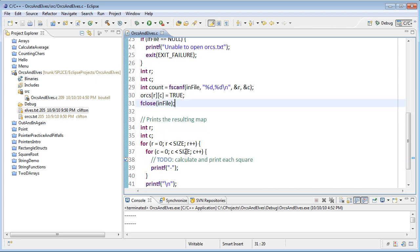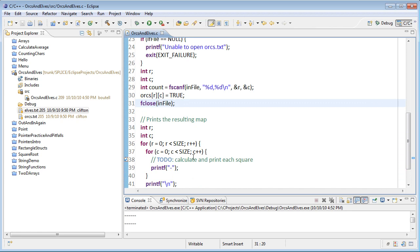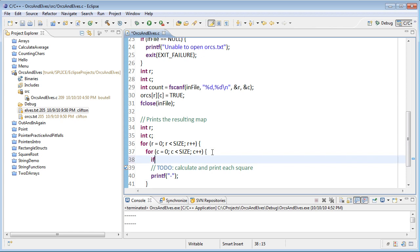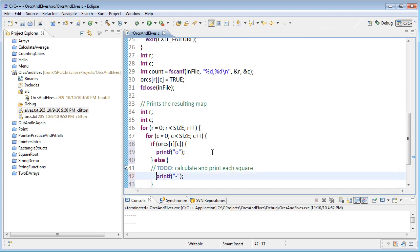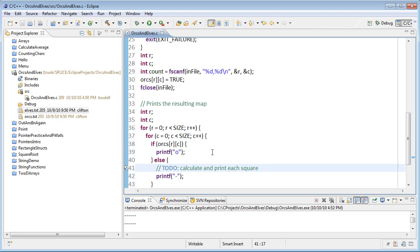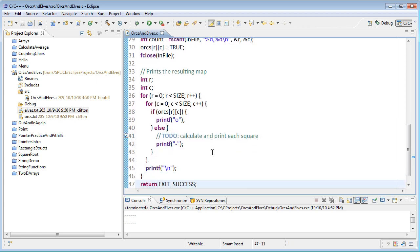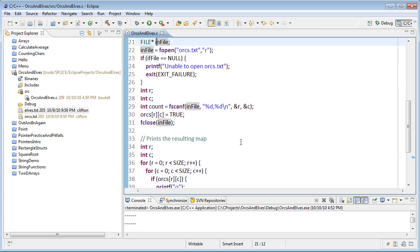We'll actually print out the map. When printing, let's print the values in the orcs array instead of just minus signs, so we can verify if we read the orcs file correctly. We'll use an if to check whether there's an orc in the current row and column — if orcs row column, that's a Boolean value so we don't need to compare it. In that case we print an O to indicate there's an orc there; otherwise we print the dash. We're only reading in a single line from the file, but let's see what happens when we build and run that.